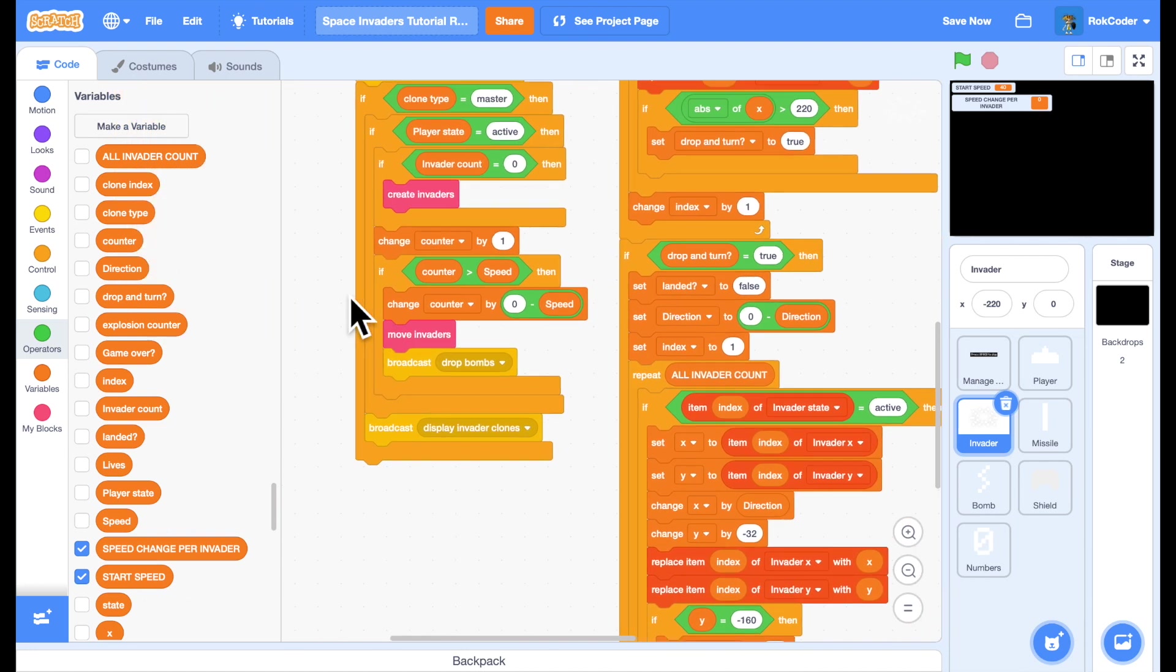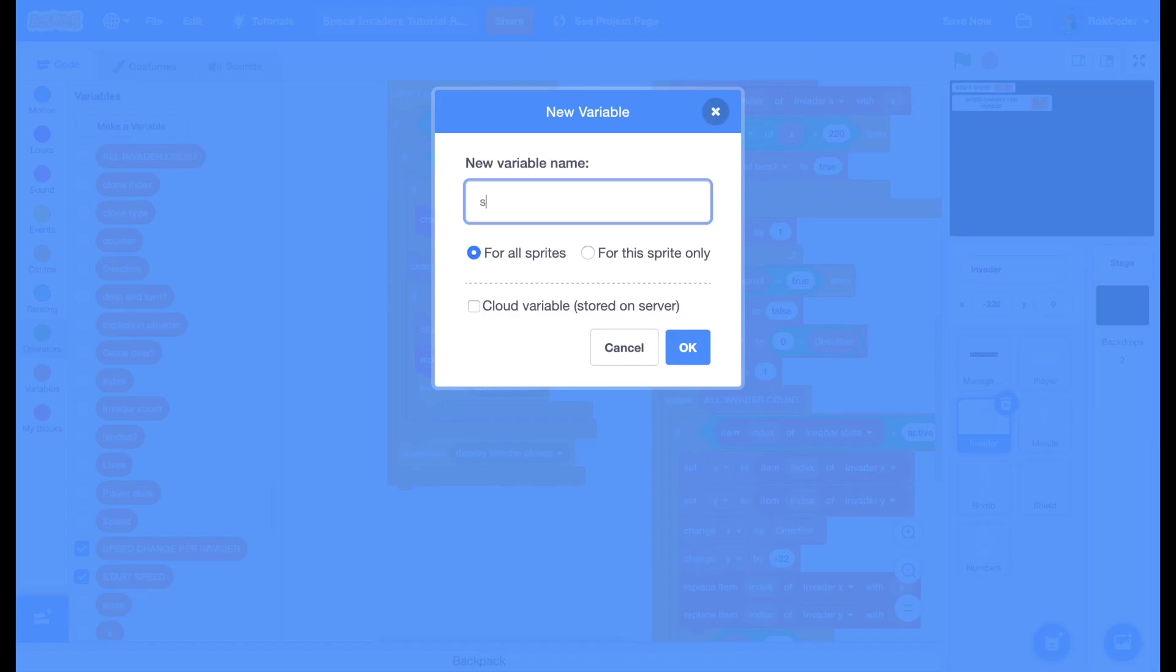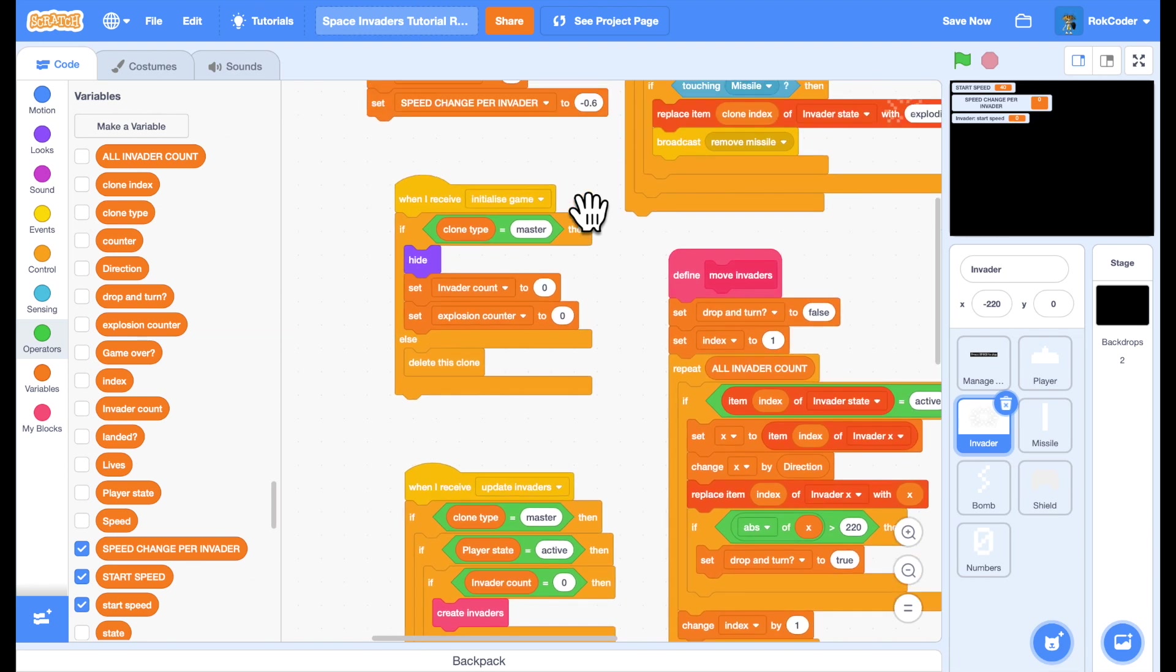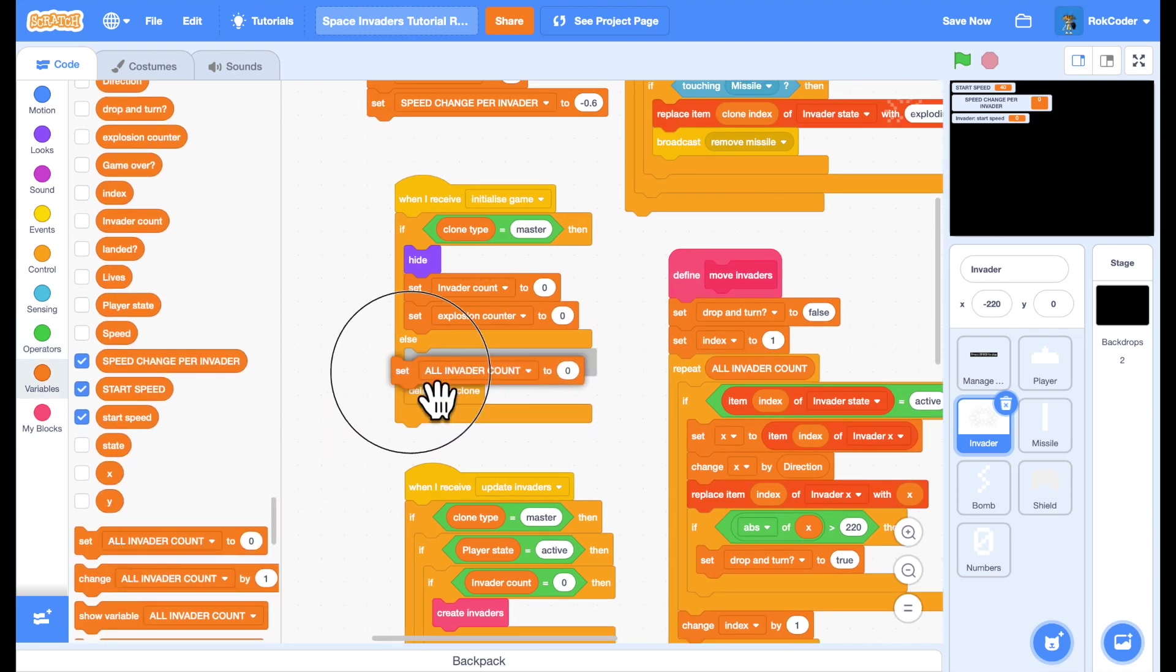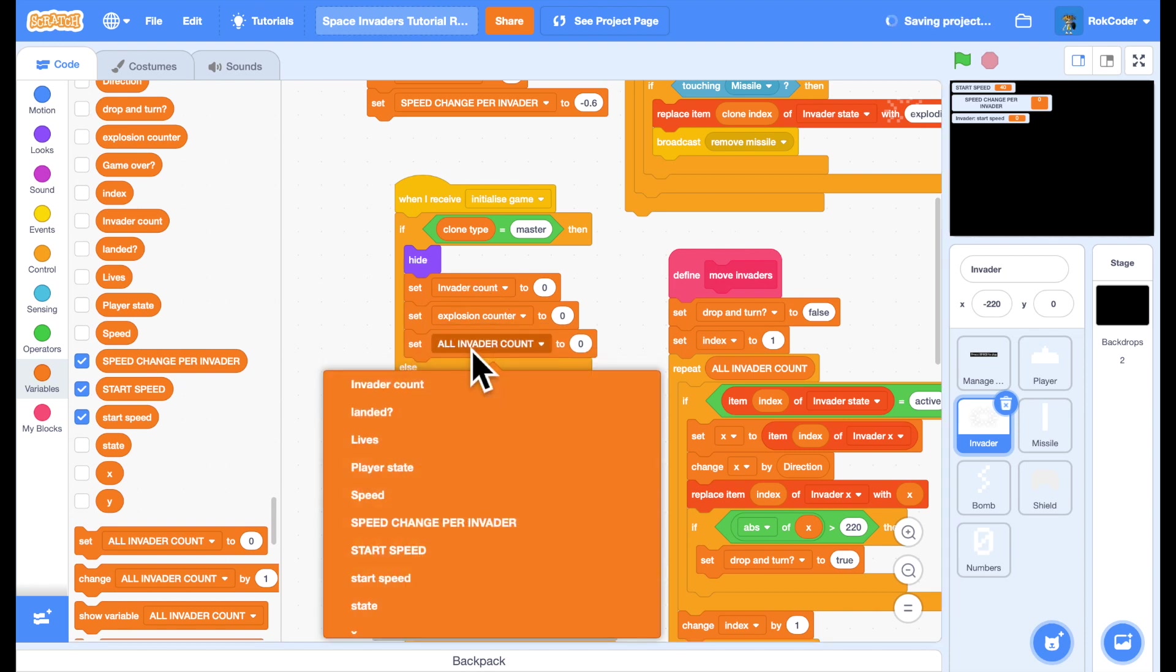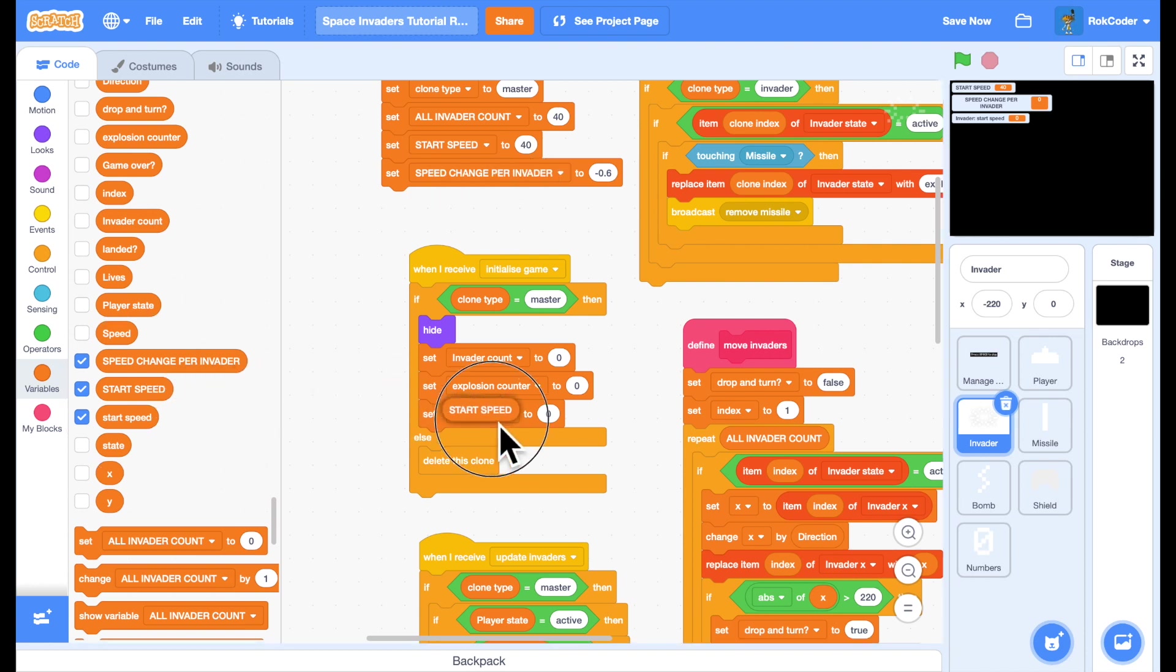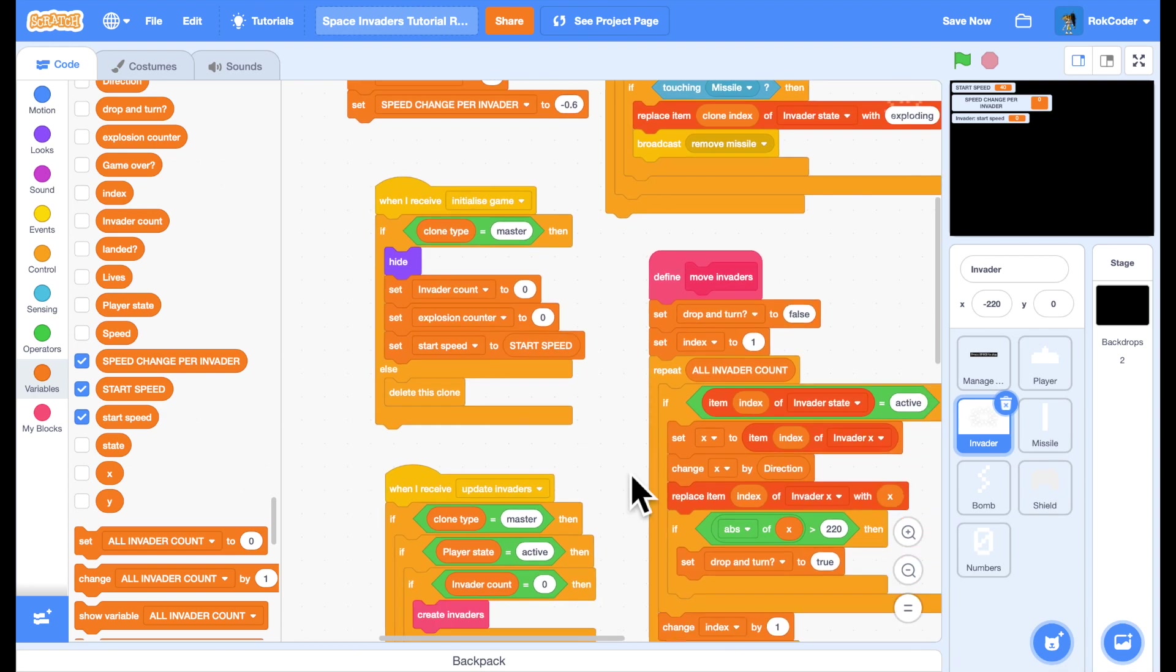I'm going to set a new variable called start speed just for this sprite. When I start a game, initialize a game, I'm going to set start speed to the constant value of start speed. The reason I've done these constants it makes them easy to change, it makes the code easy to read. So at the beginning of the game I'll set the start speed to start speed constant.